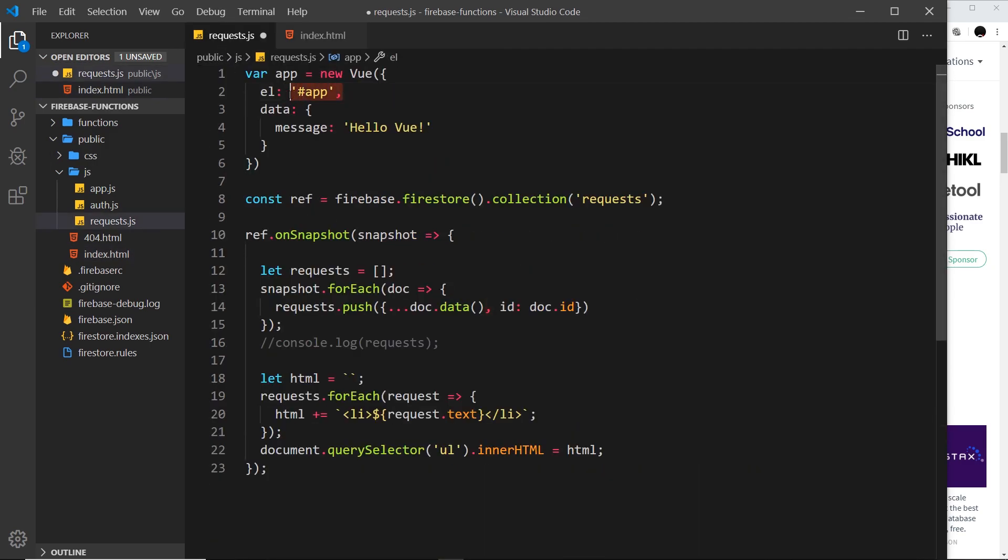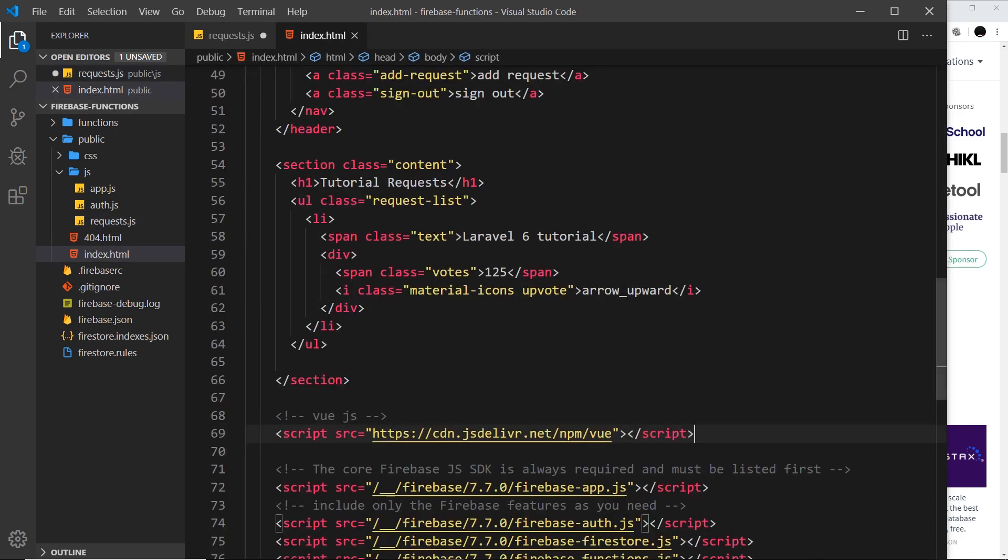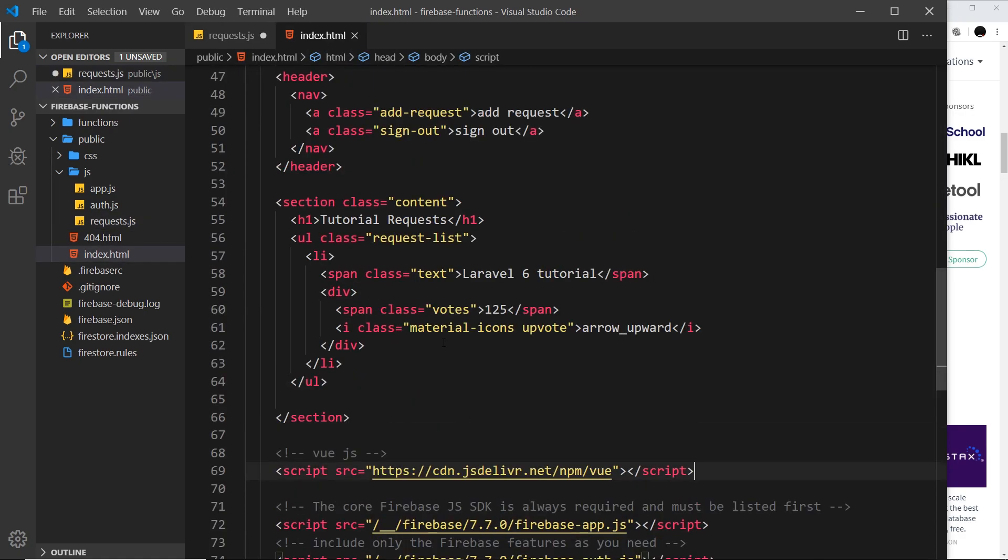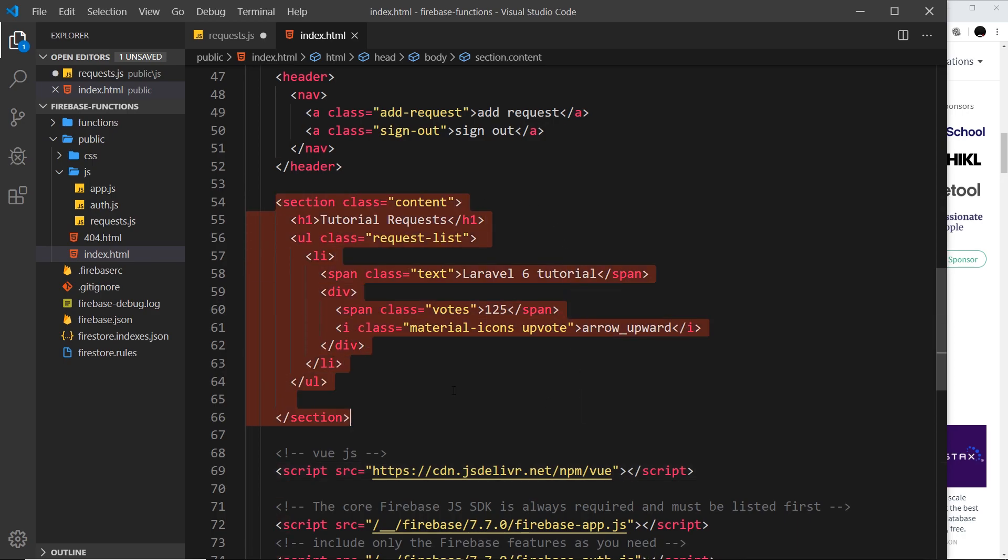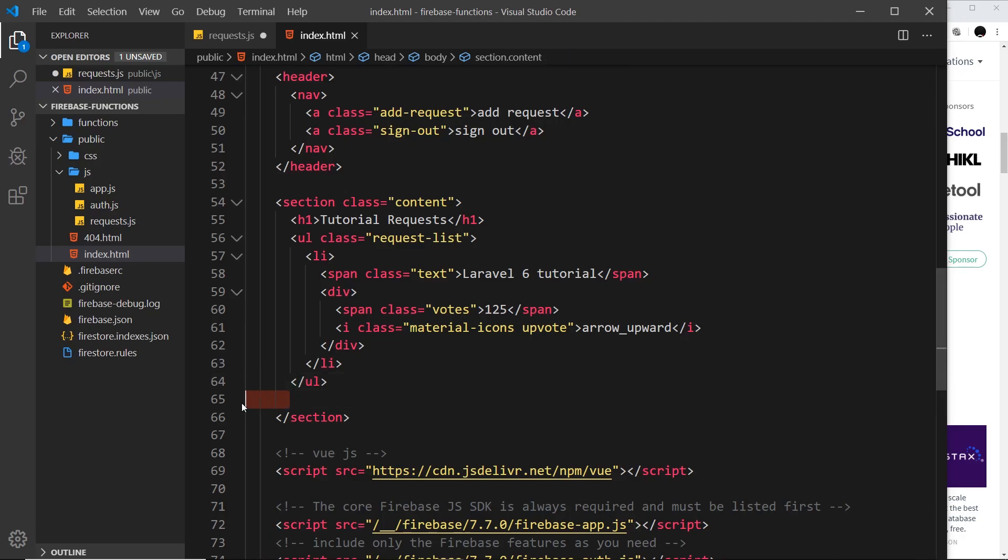That tells Vue what element inside our HTML document we want this instance to control. At the minute it's looking for an element with an ID of app, and that doesn't exist inside our HTML content at the minute.